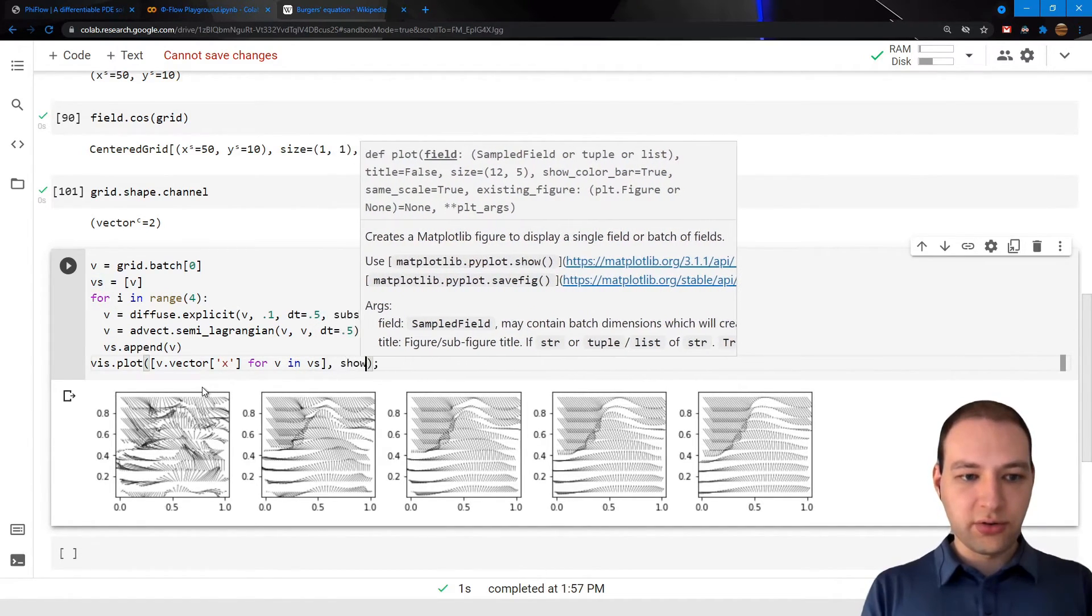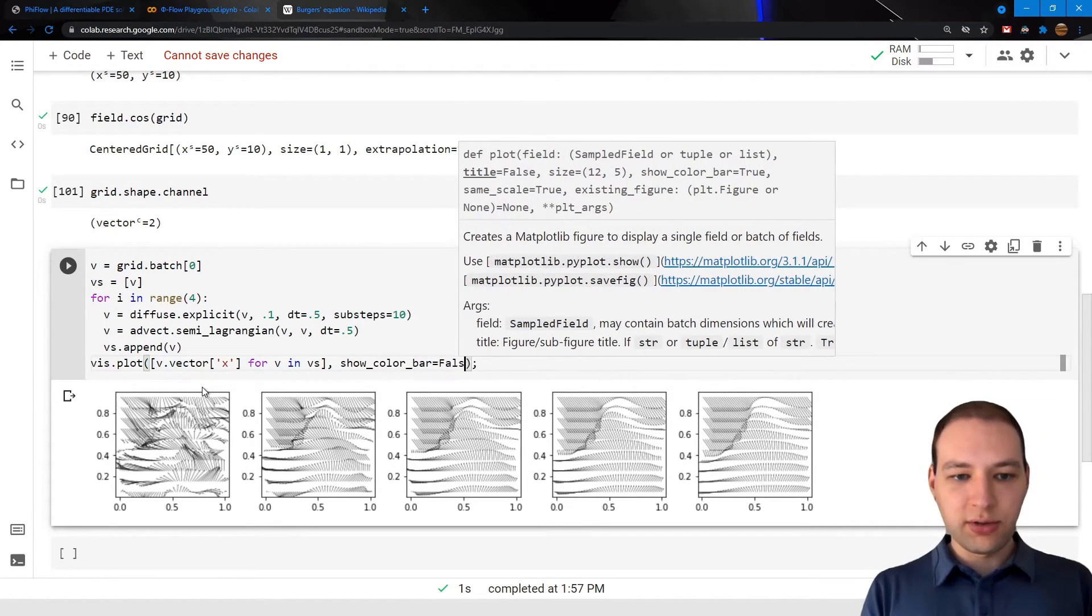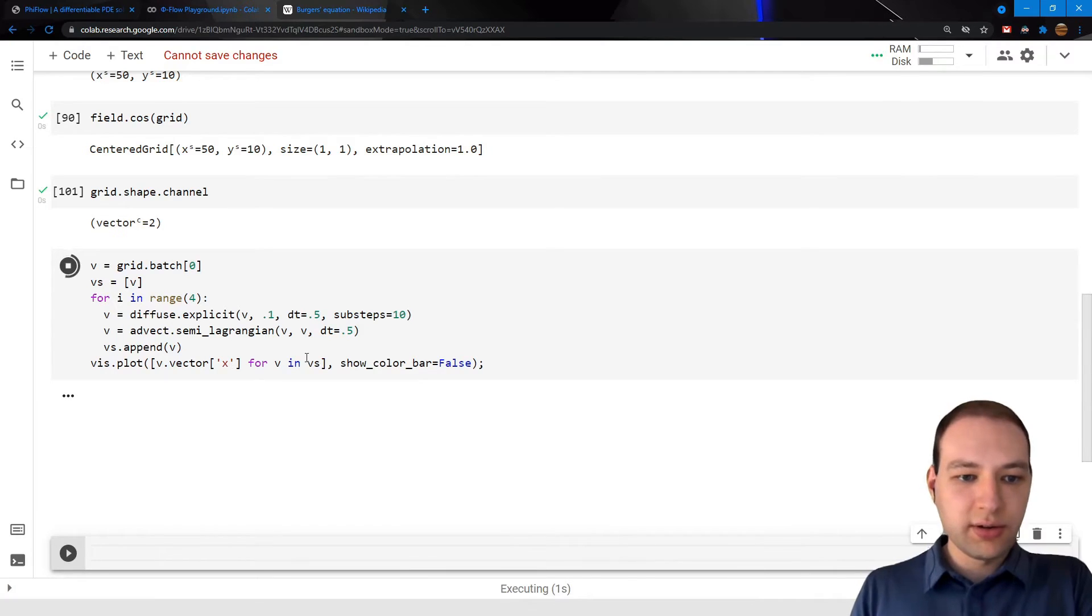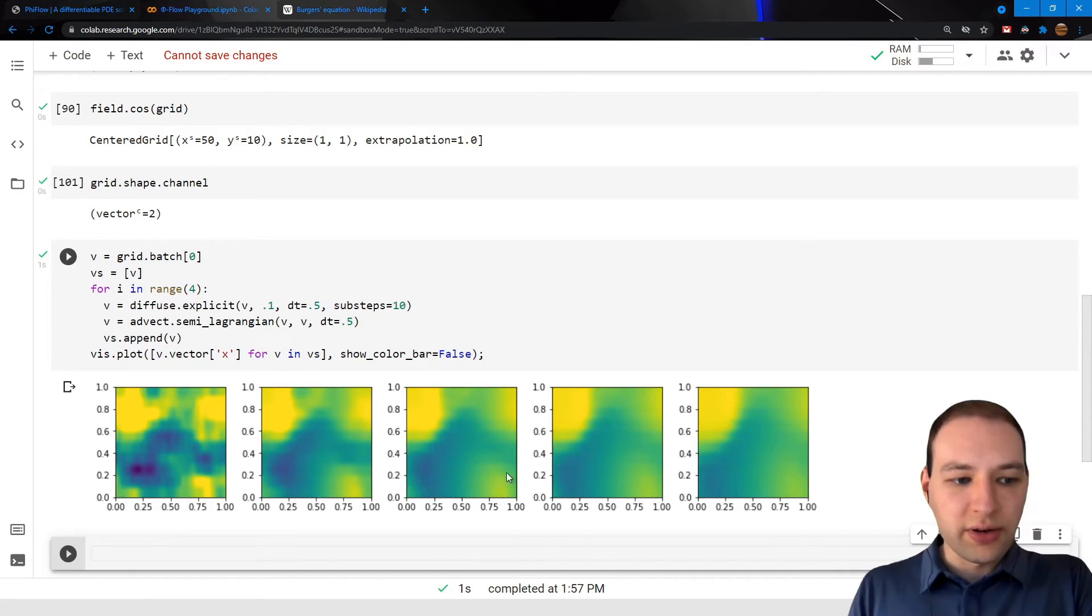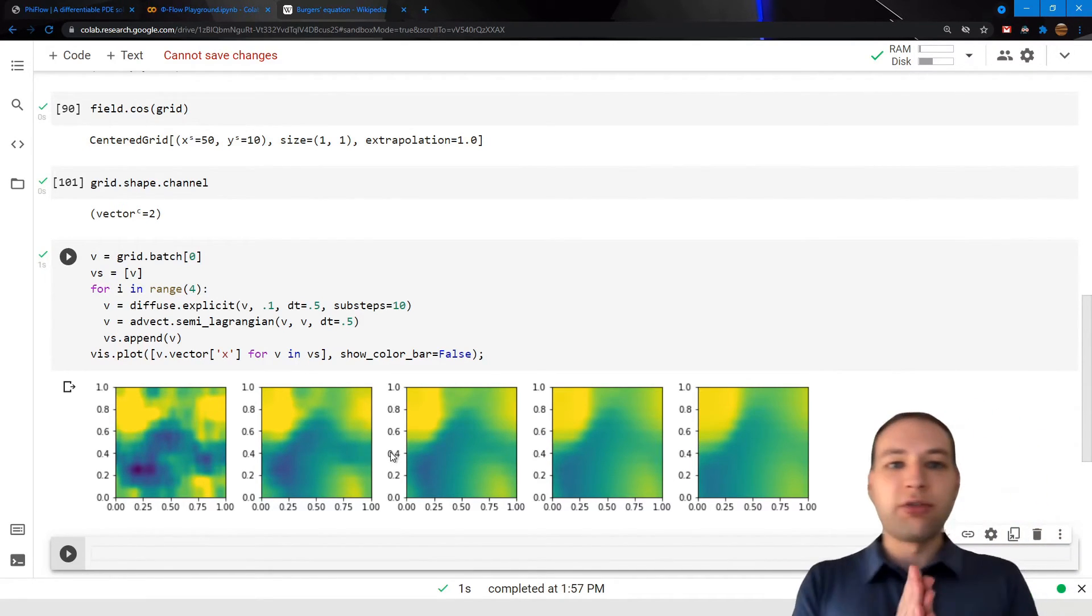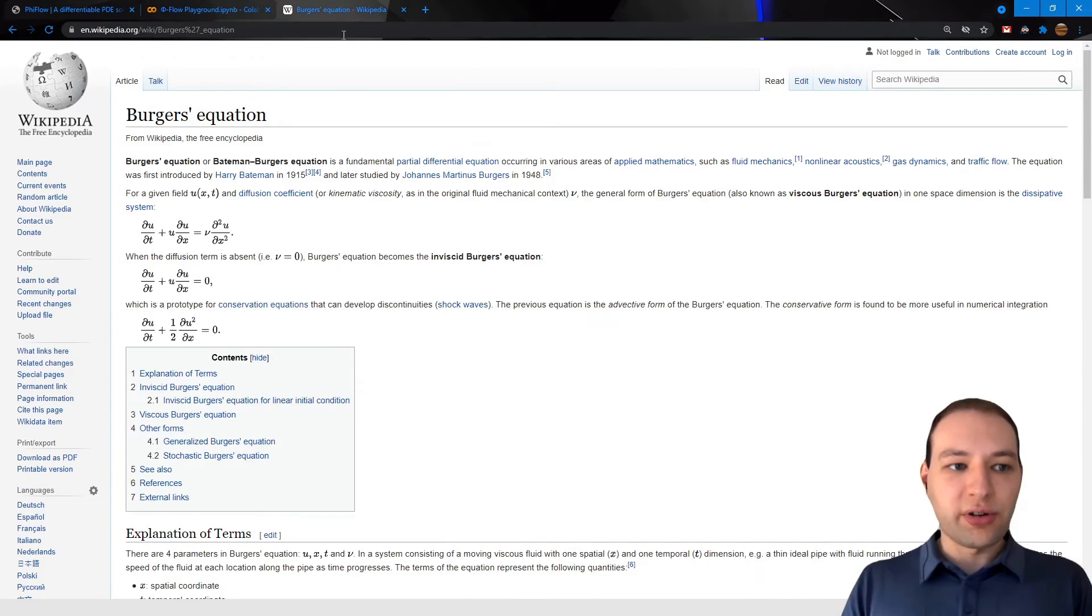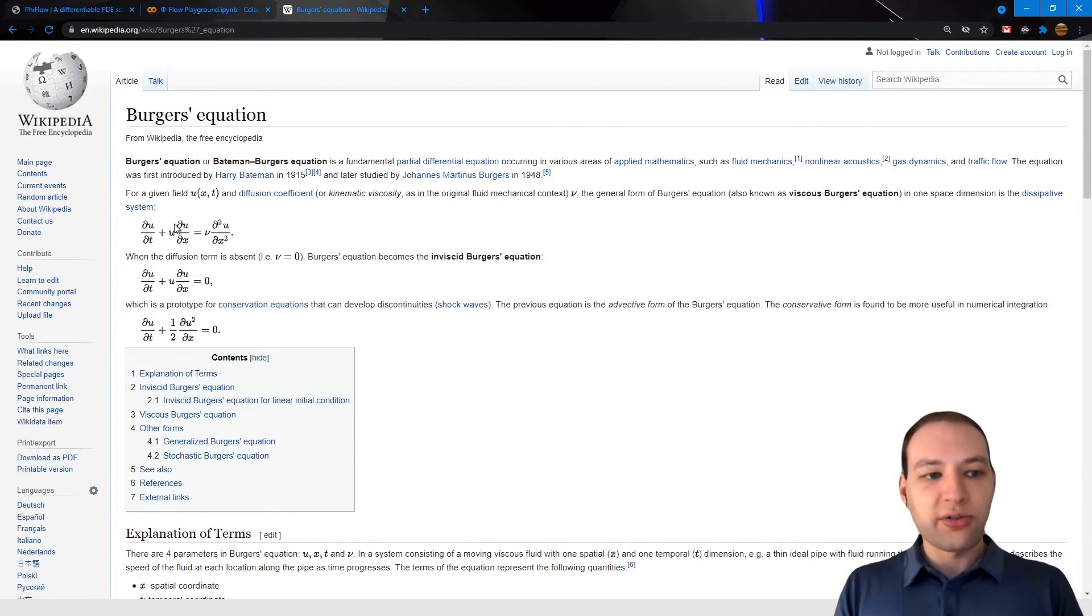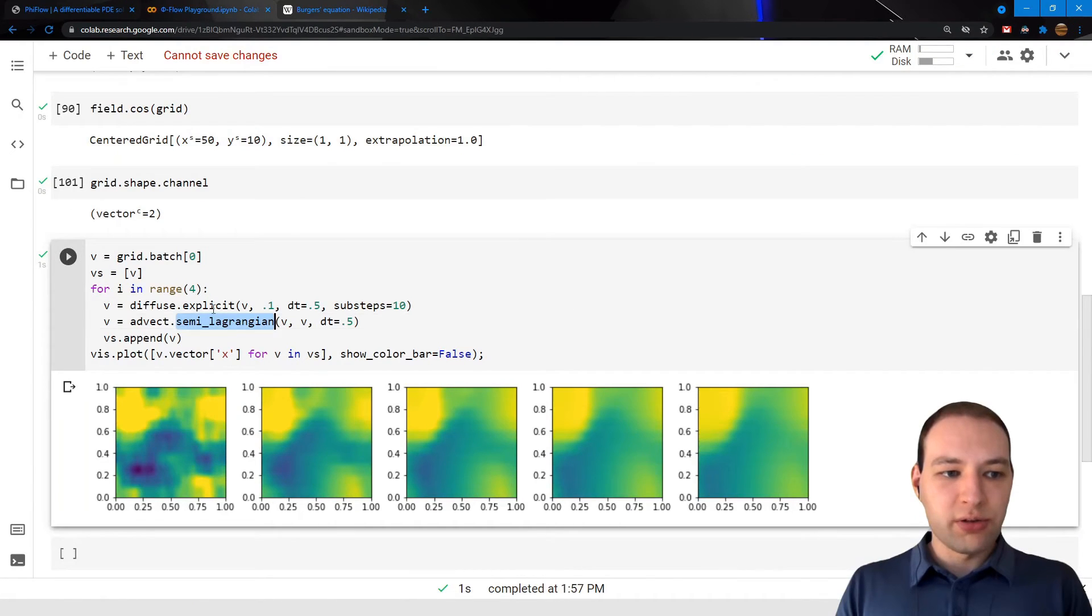So here the positive values, the bright regions, slowly move to the right, while the negative values move to the left. And when they meet, they create these shock waves that slowly annihilate. So this simulates Burger's equation, which is a very simplified fluid model consisting only of an advection and a diffusion term, which we simulate here.